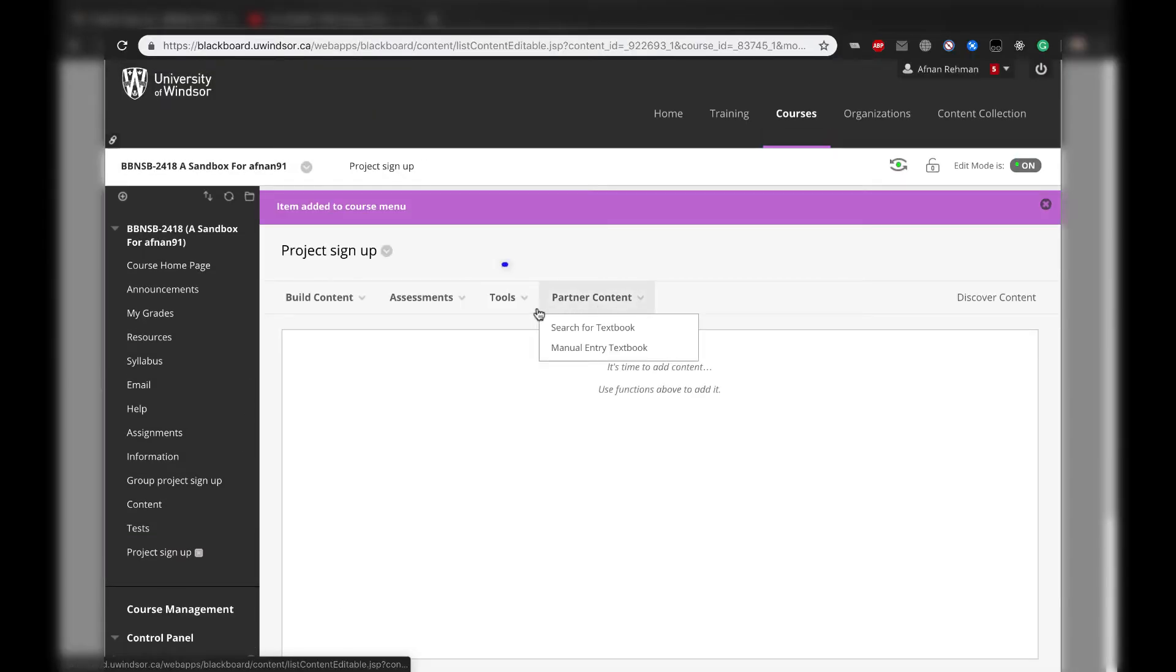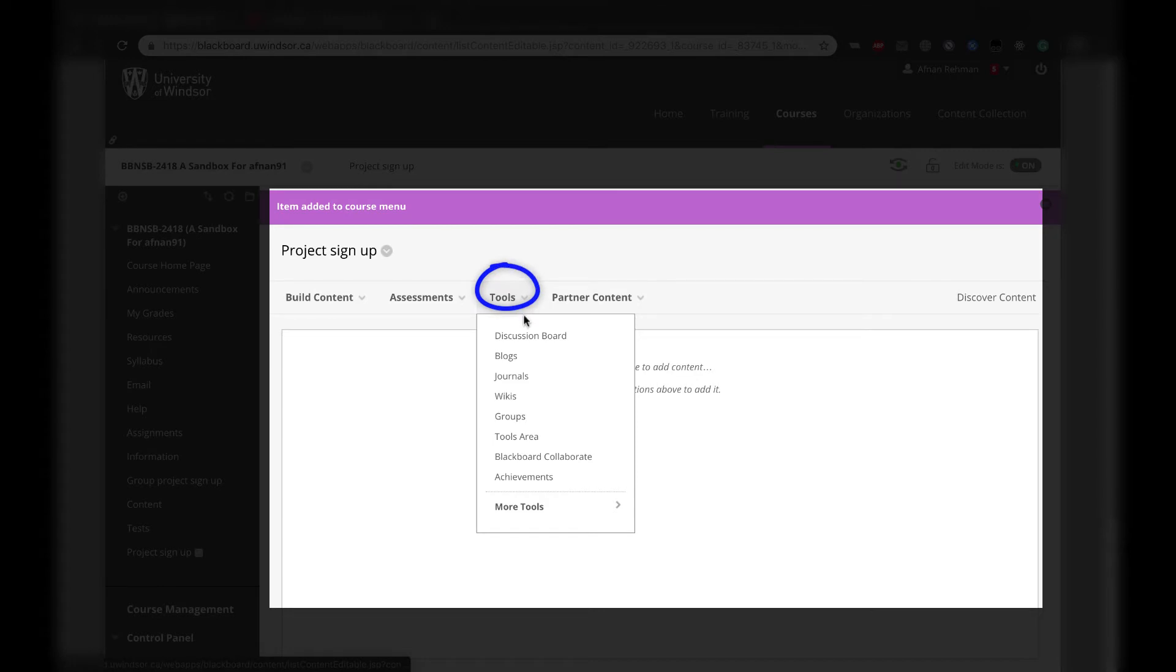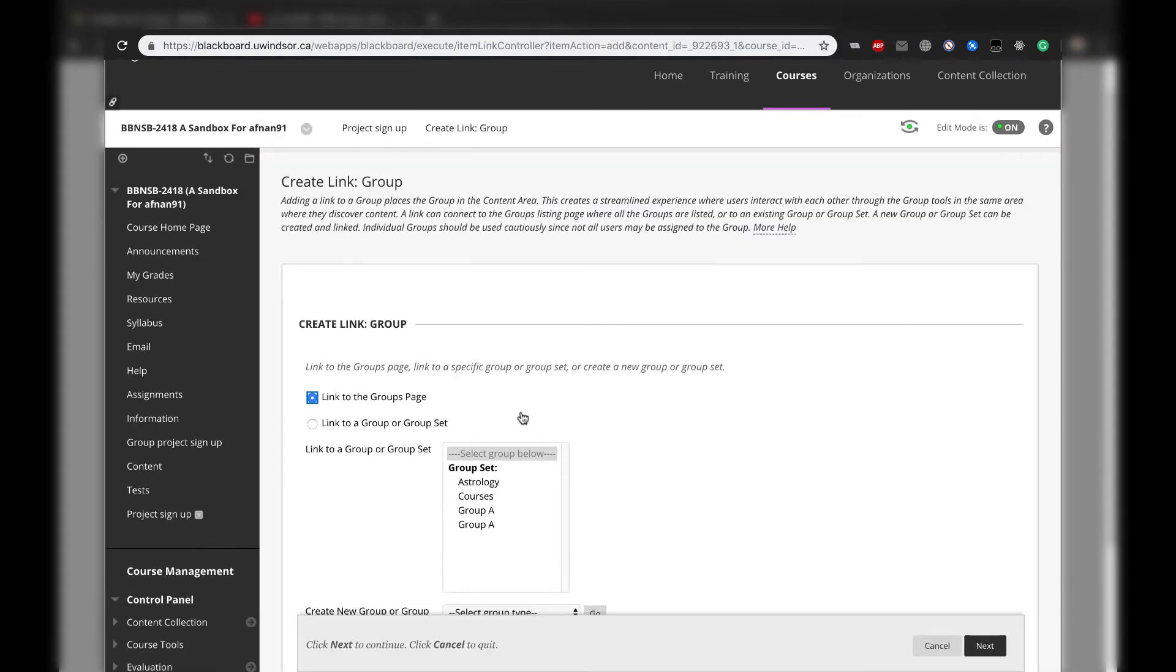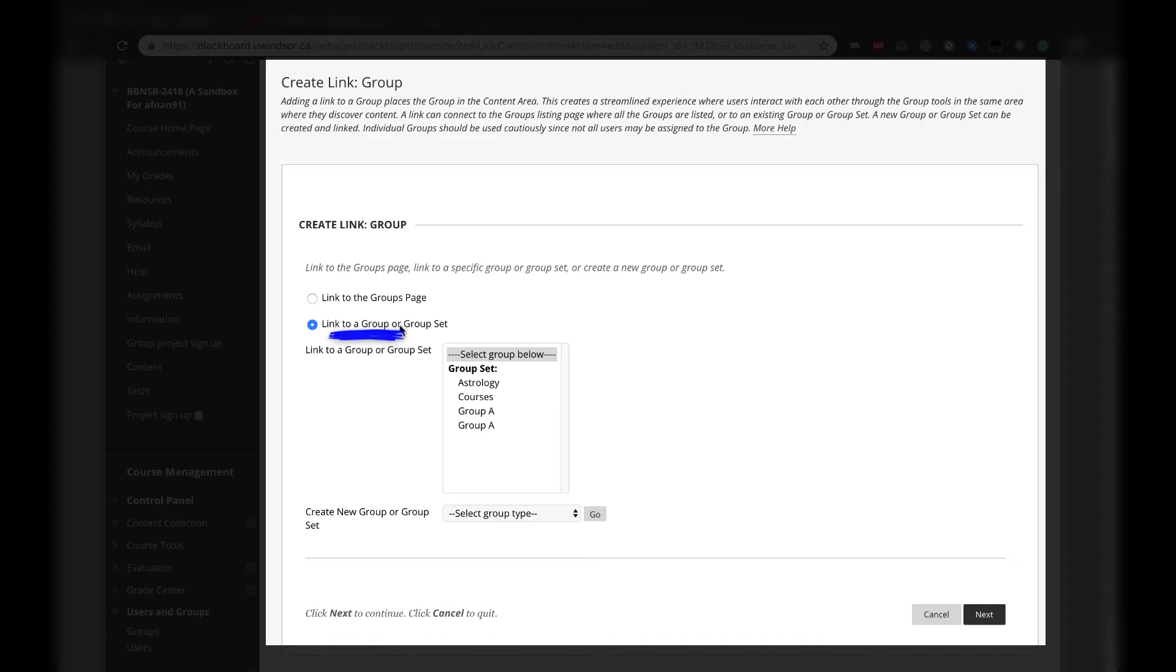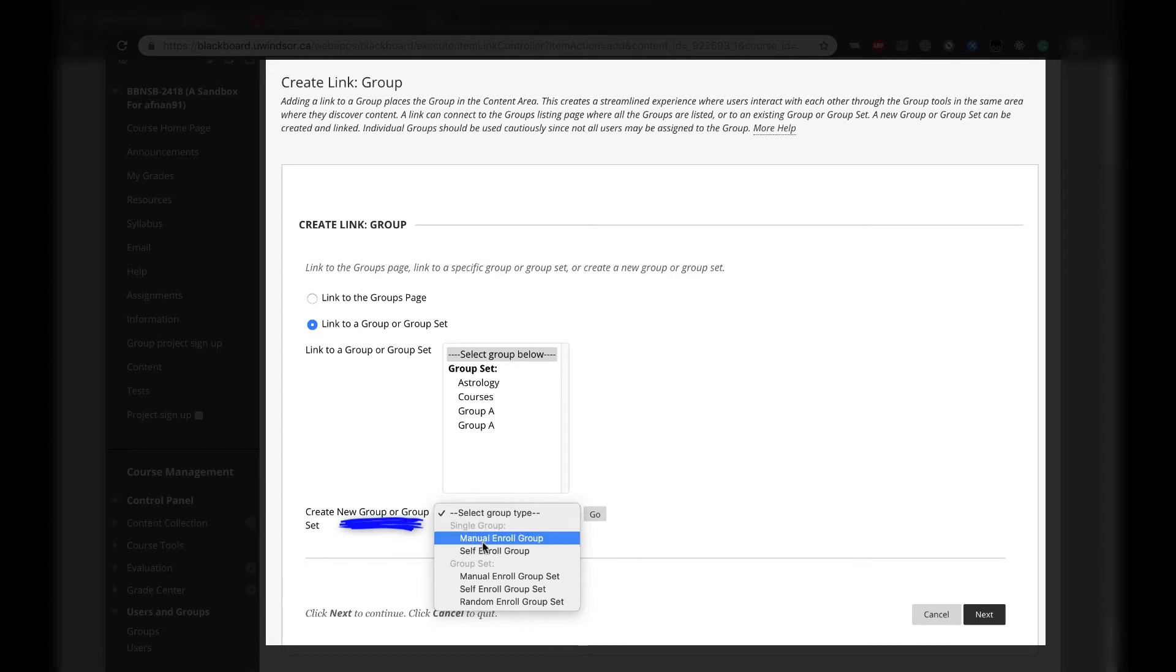Once you are in the content area, click the Tools button from the action menu. Select Groups. A link can connect to the Groups Listings page, where all the groups are listed. Or, to an existing group or group set. Or, a new group or group set can be created and linked from this location.